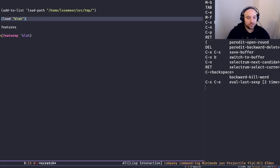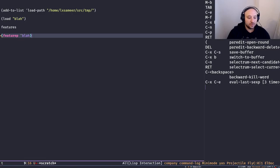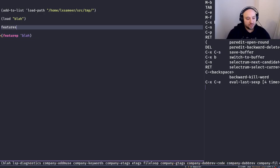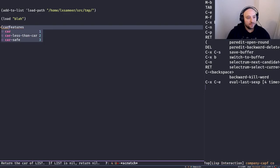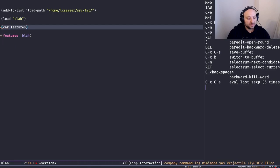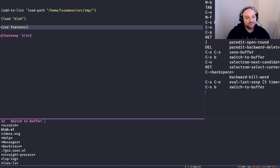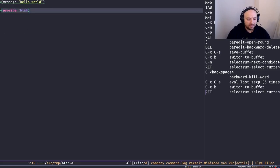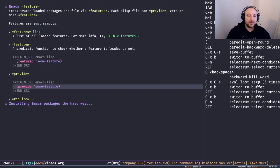Let's verify: `(featurep 'blah)` was false before loading, but after loading `blah.el` it returns true — the feature blah is in the `features` list. If we evaluate `features` itself, as you can see the first element is the symbol `blah`.